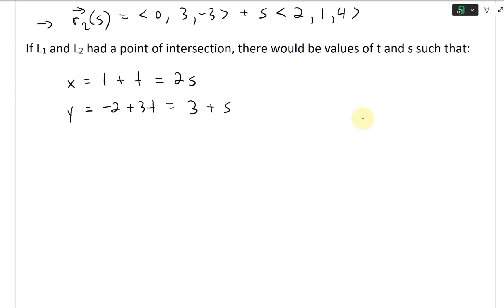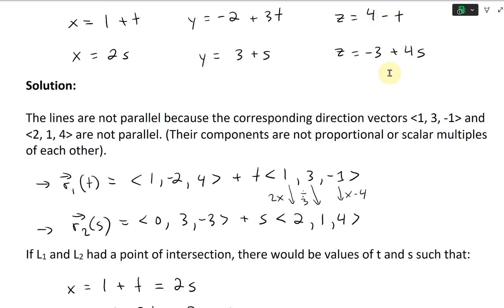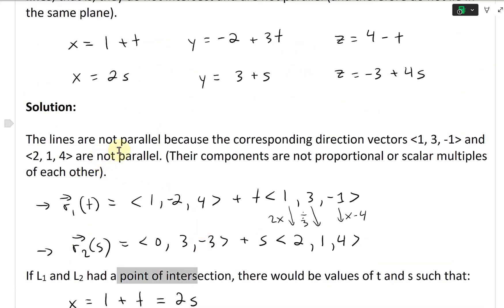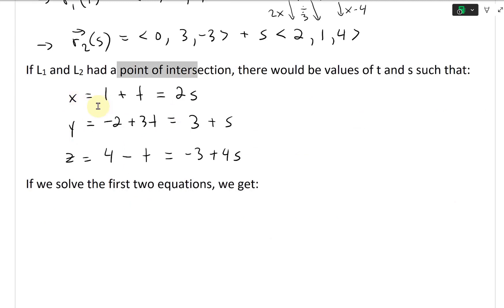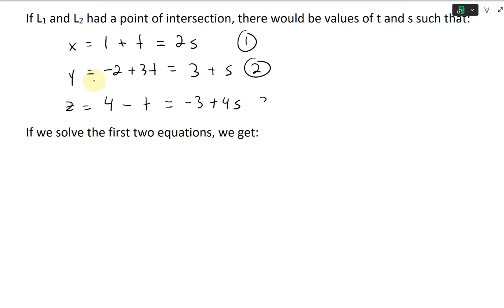And for z: 4 minus t equals negative 3 plus 4s. So if it had a point of intersection, these equations should all be satisfied simultaneously. To show they do not intersect, we'll solve it and see what we get. We'll solve the first two equations for s and t — calling them equation 1, equation 2, and equation 3.